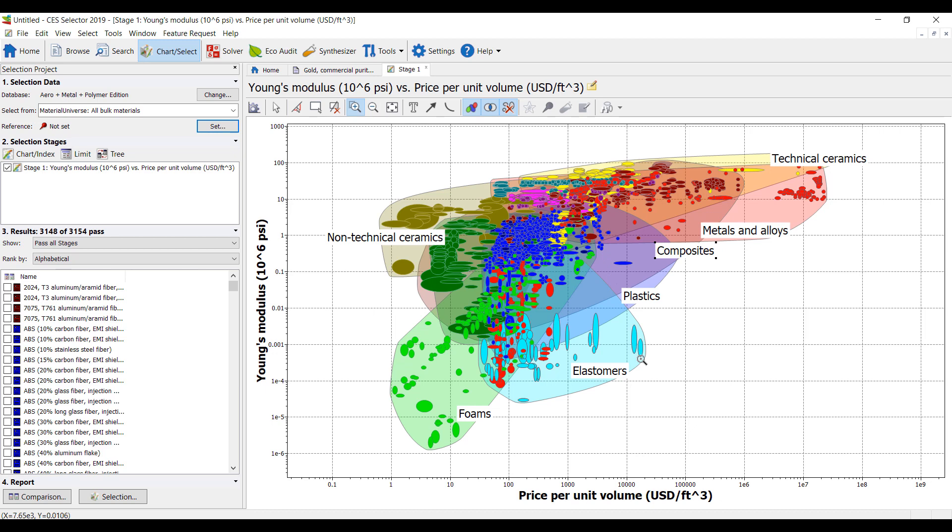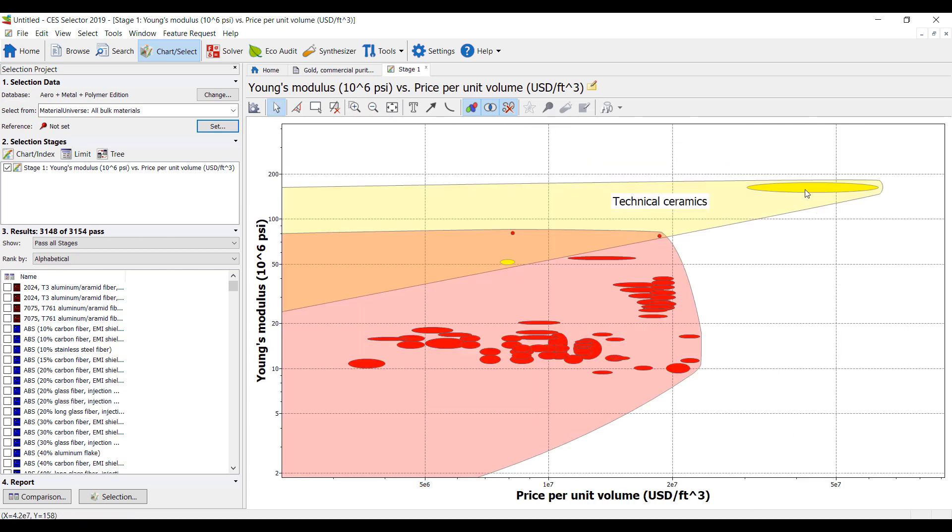We can zoom into any of these areas, so let's look at some really strong and really expensive materials. It's up here. So we got diamond. It's obviously a fairly expensive material.